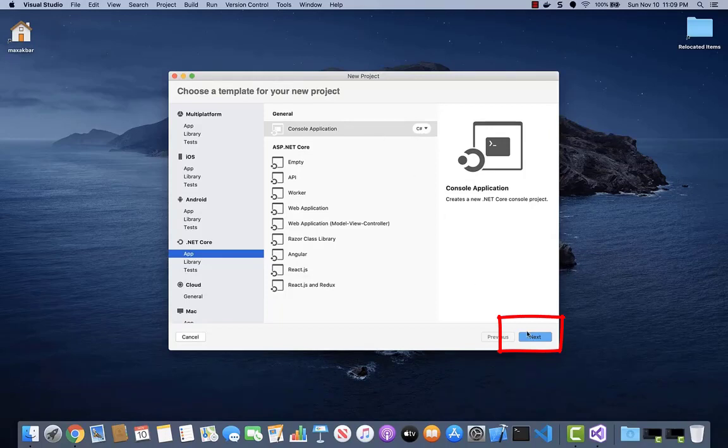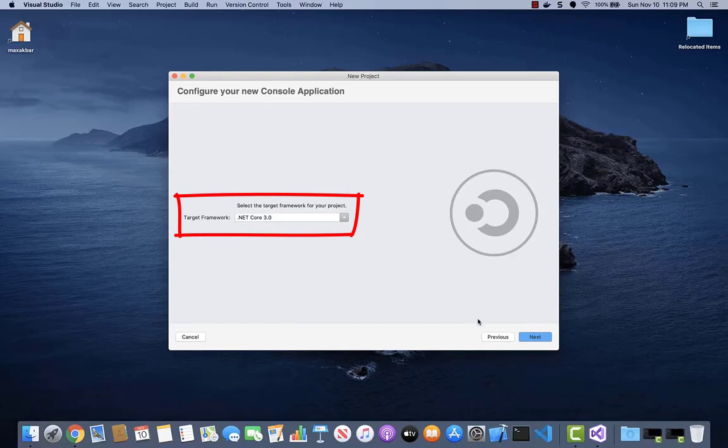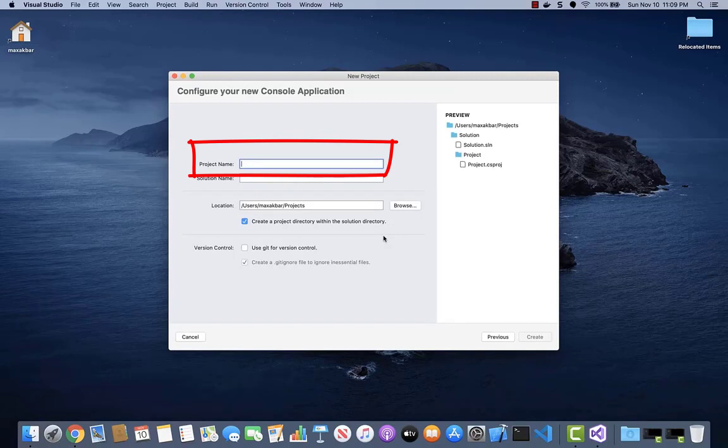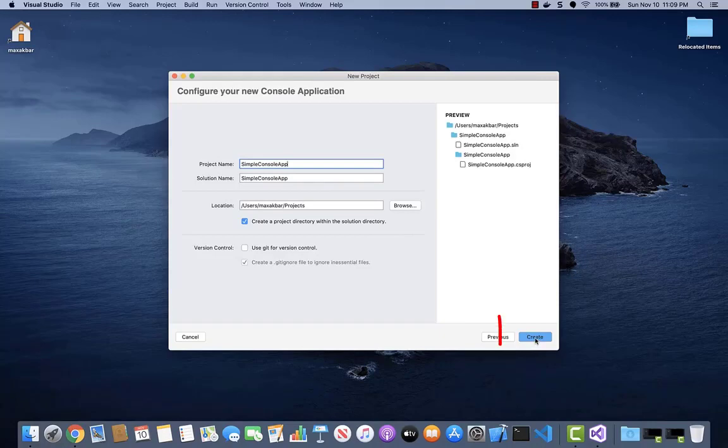For the target framework, let's keep it .NET Core 3.0 and give it a project name. We'll call it Simple Console App and keep the location as the default. Then click Create.